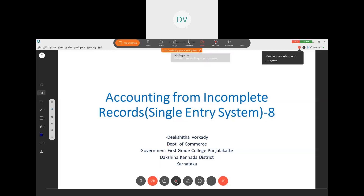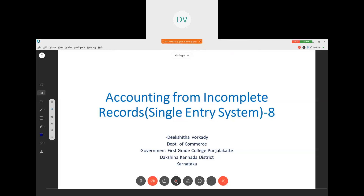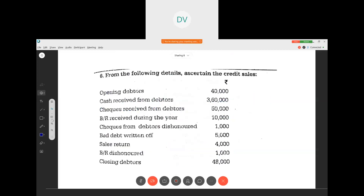Namaste. Let us work out two more problems which have appeared in the question paper of Mangalore University. From the following details, we have to find the credit sales by preparing the debtors account. The given information includes: opening debtors, cash received from debtors, checks received from debtors, bills receivable during the year, checks from debtors dishonored, bad debts, sales returns, bills receivable dishonored, and closing debtors.